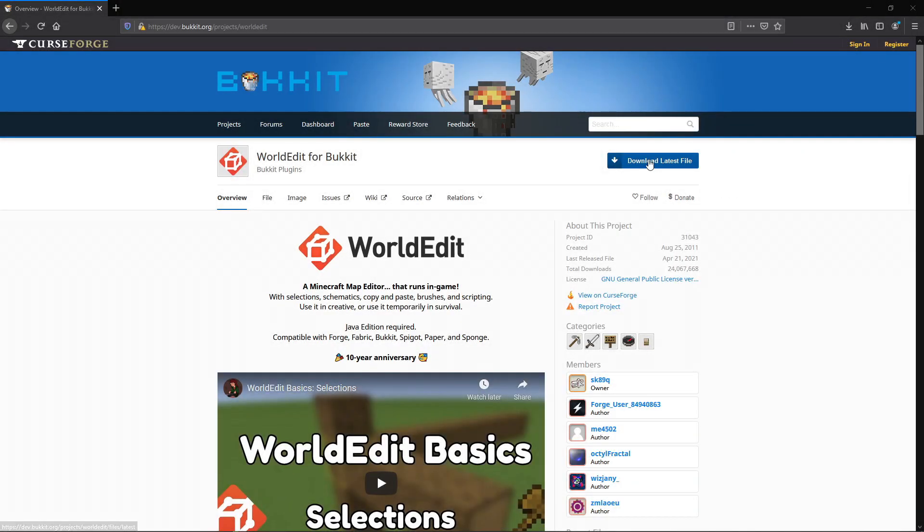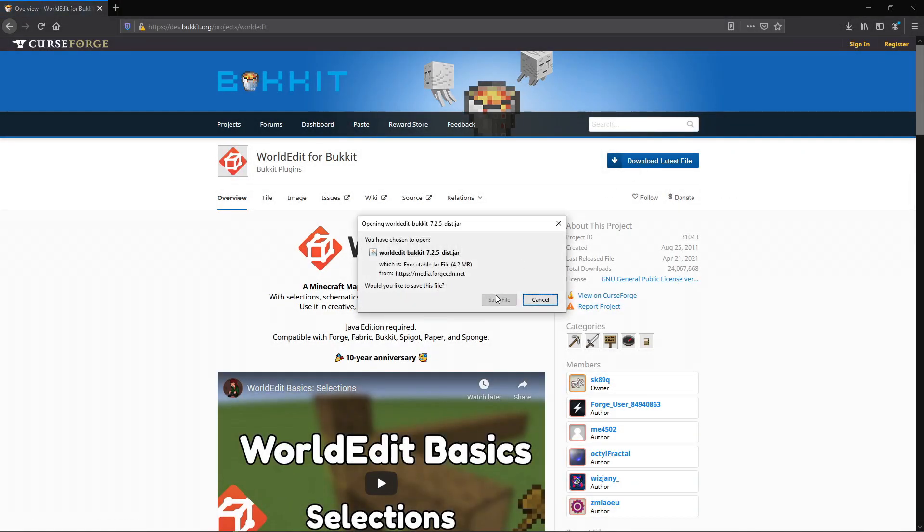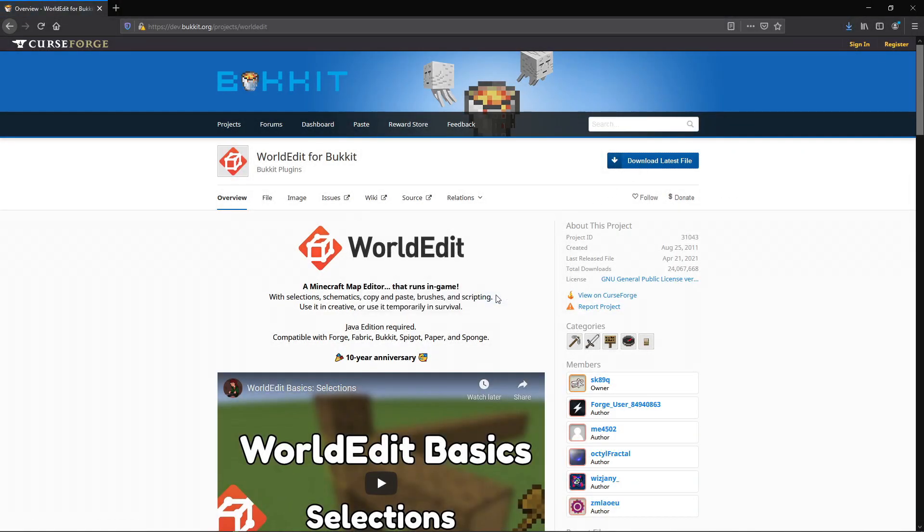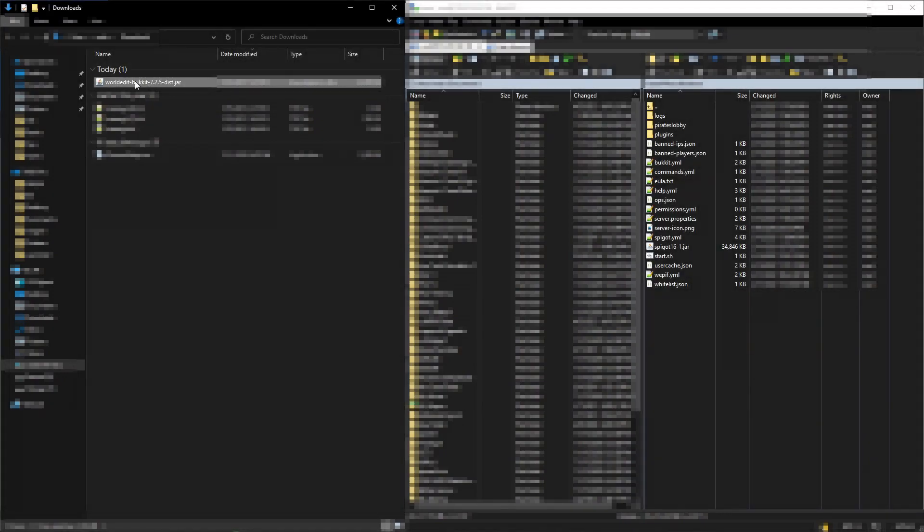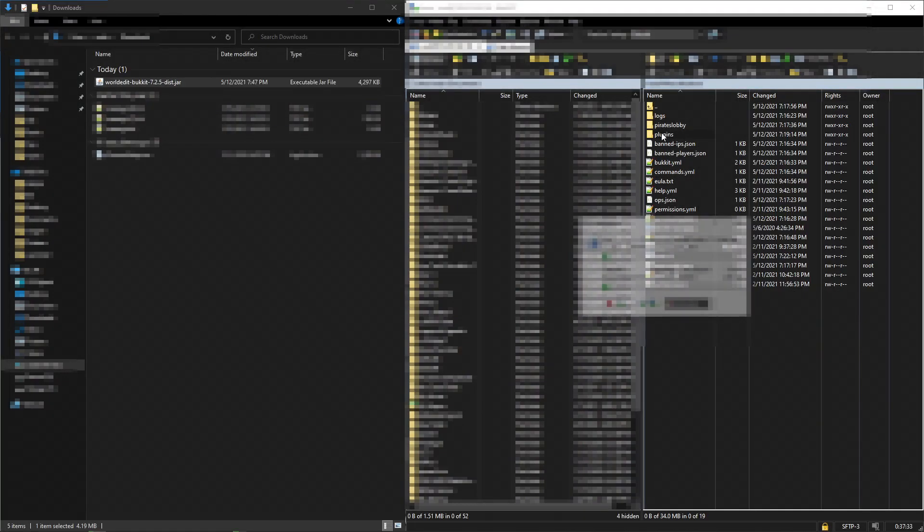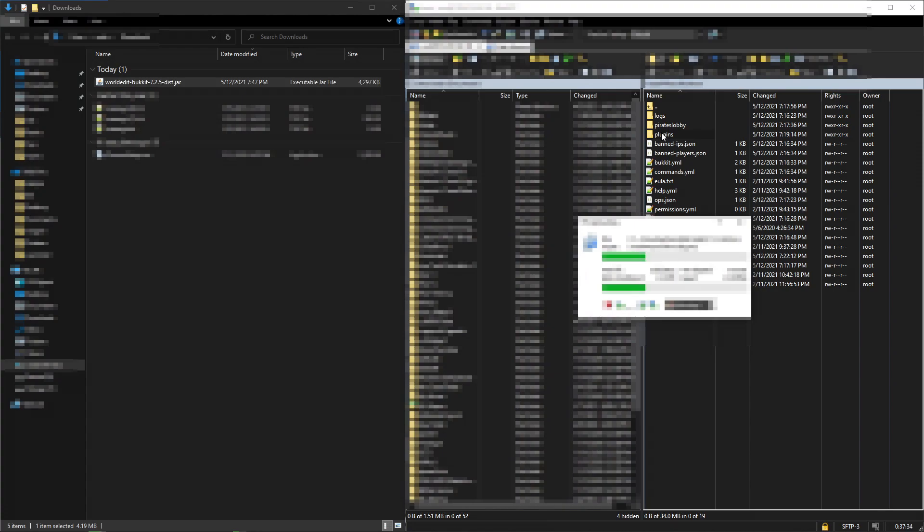First you need to download the plugin. You will find all links in the description. After that you will have to move the downloaded plugin to the Plugins folder on your server.